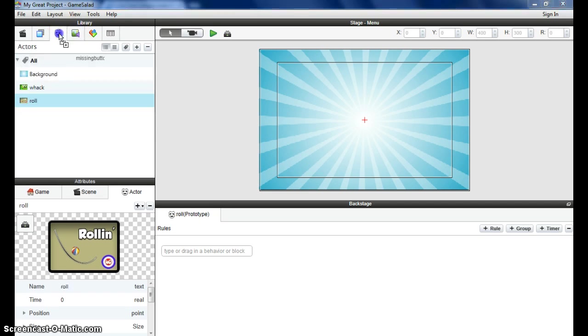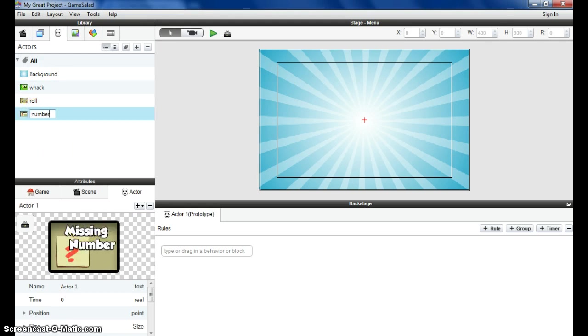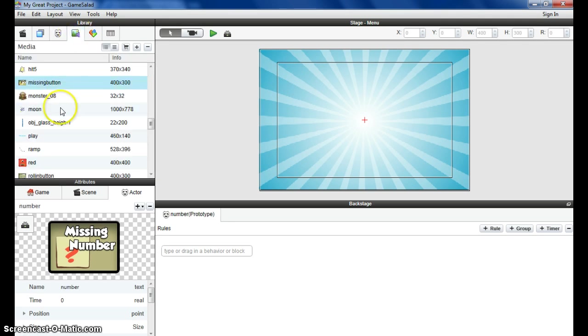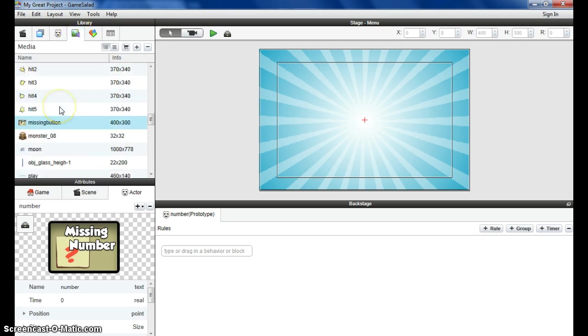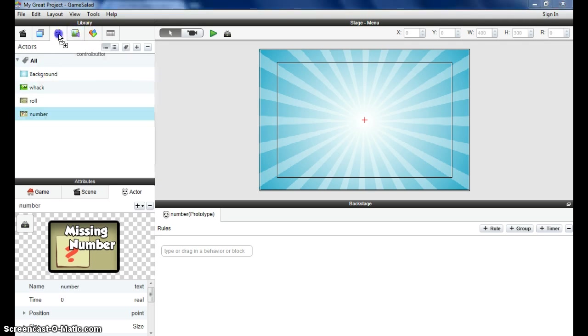There's the missing number game. Missing number. Call that one Numbers, just so you know what it is. When you're referring to it later on, it's always a good idea to rename.